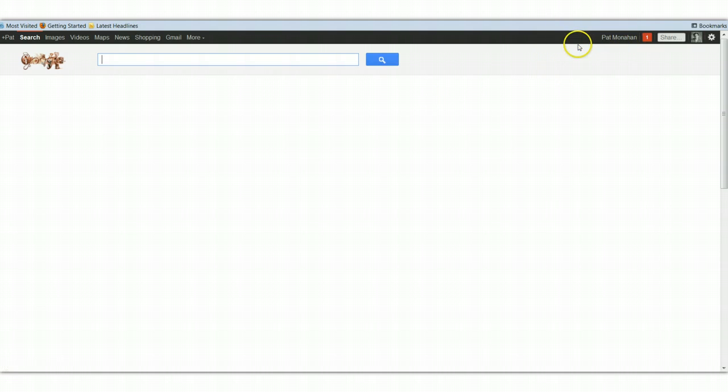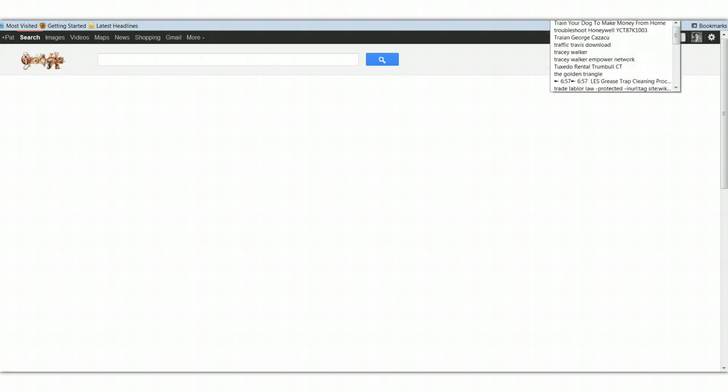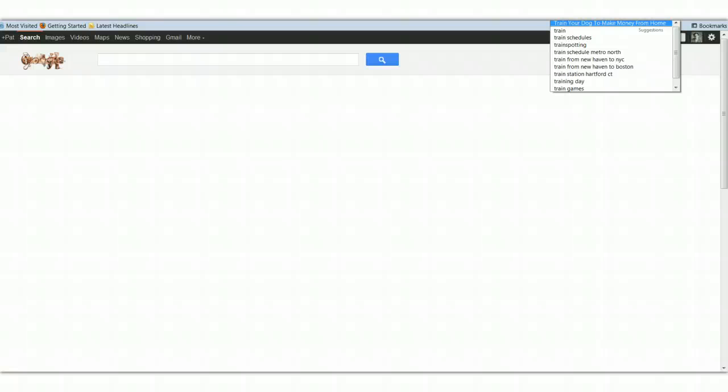You recognize that this is a Google bar and so I'm not pulling a fast one on you. And there's me, Pat Monahan, and I think that I titled it, Train. It's going to pop in there. Train your dog to make money from home.